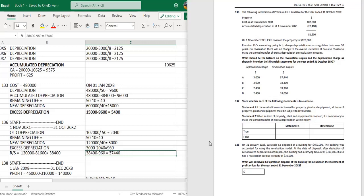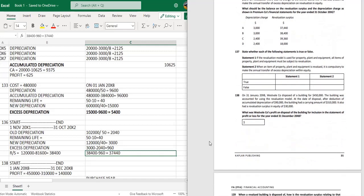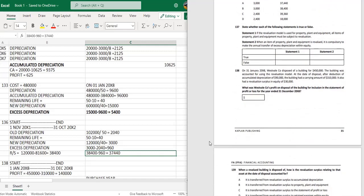Question 137: State whether true or false. Statement 1: If the revaluation model is used for PPE, all items of plant, property and equipment must be subject to revaluations — this is true, the entire class must be revalued. Statement 2: When an item of PPE is revalued, it is compulsory to make the annual transfer of excess depreciation within equity — this is false, it is optional, not compulsory.